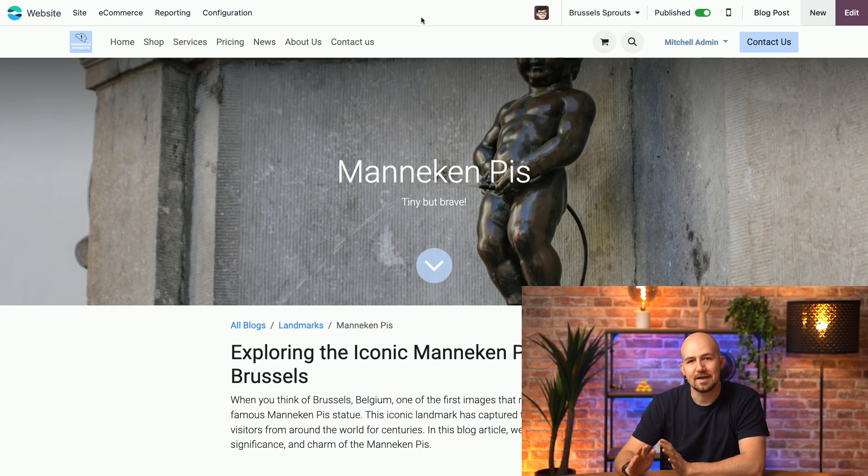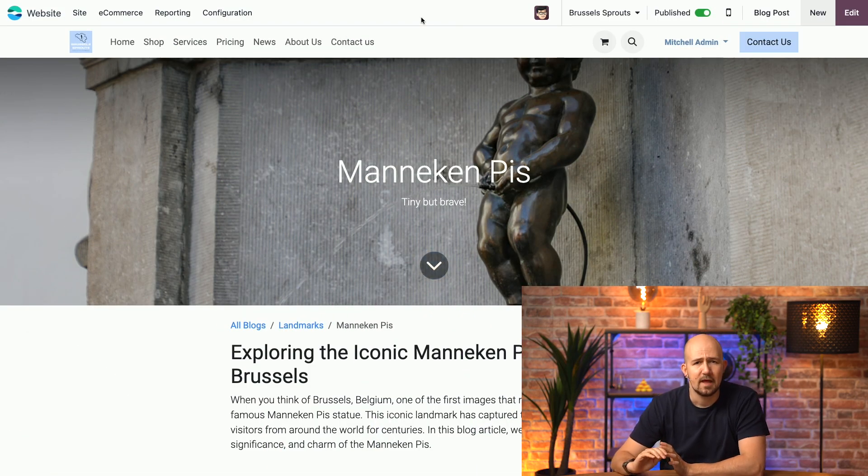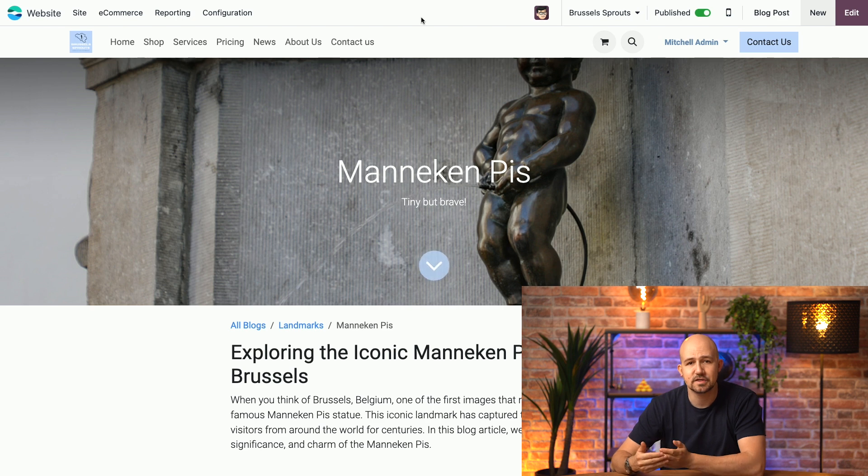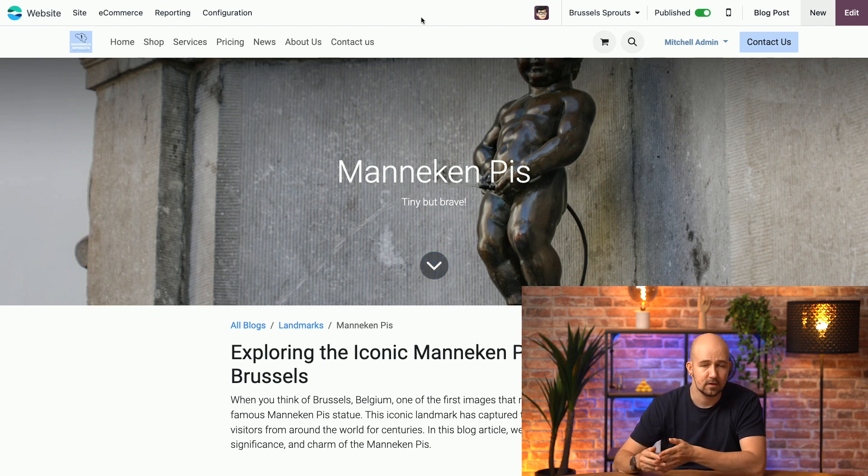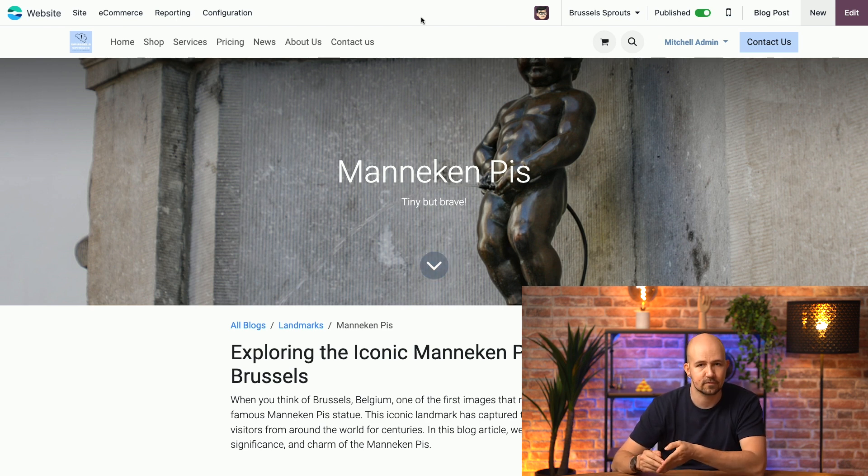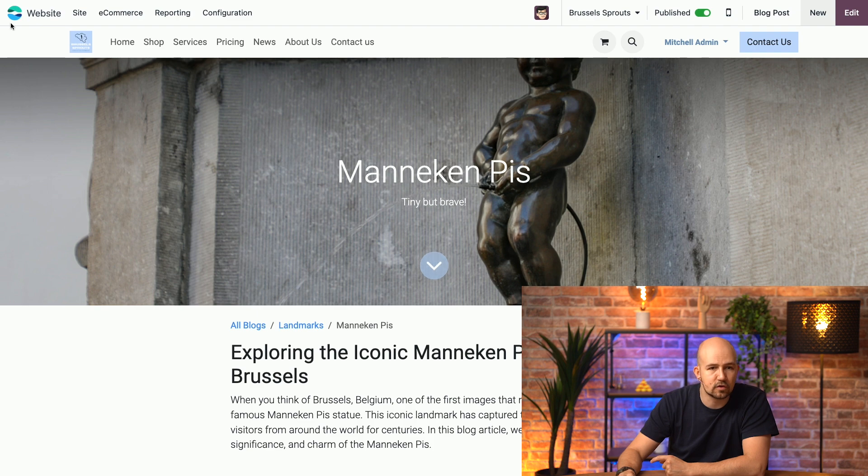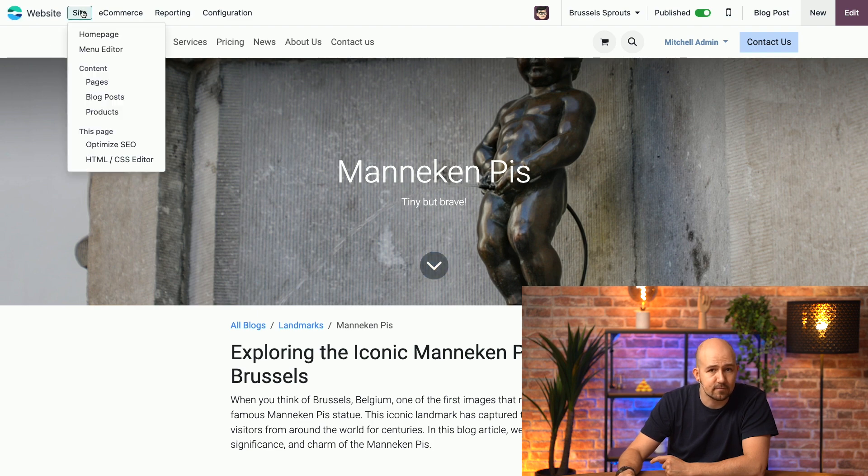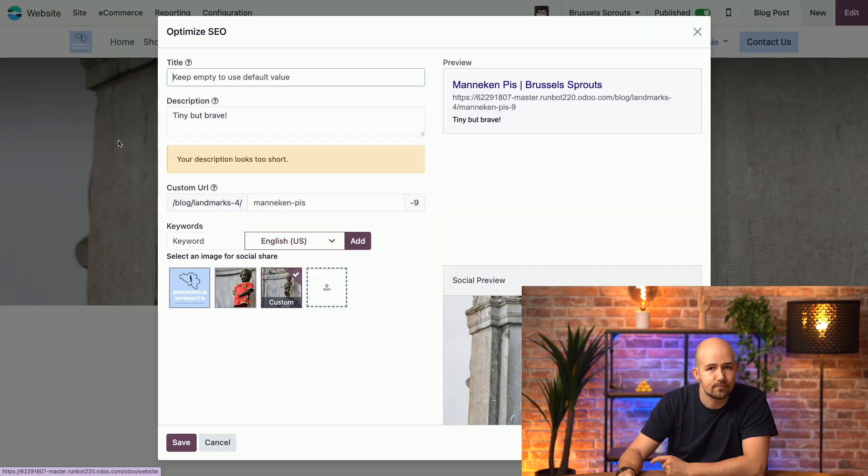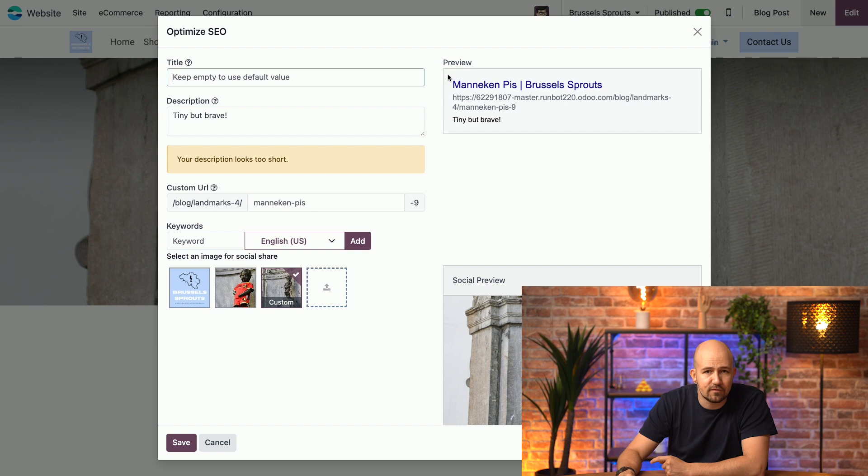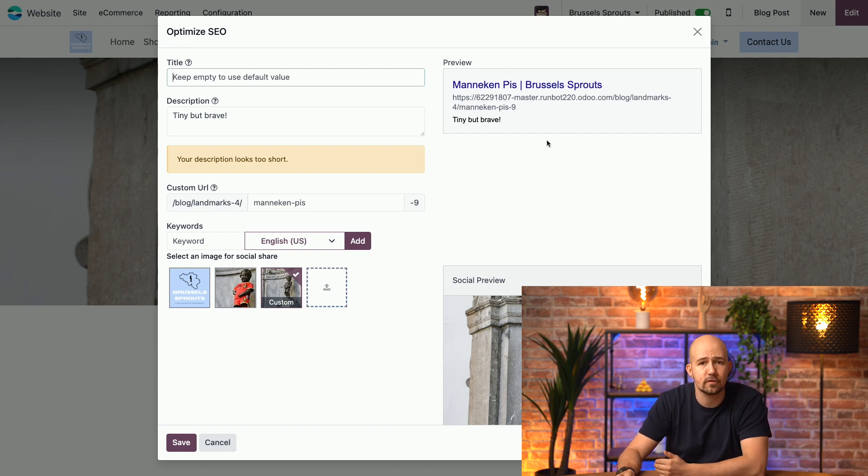Okay, first, let's talk about meta tags. Meta tags are HTML elements that provide information about a specific page of your website to search engines and visitors. Now, to look at this, let's go to Site, and then Optimize SEO. Here in this preview, you can see how your page is shown on a search engine.